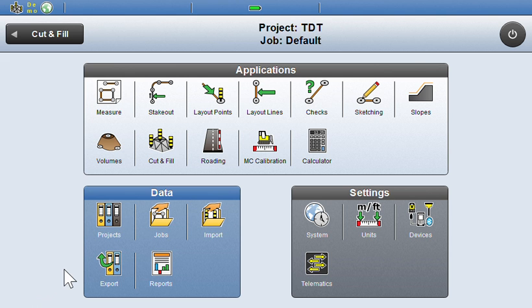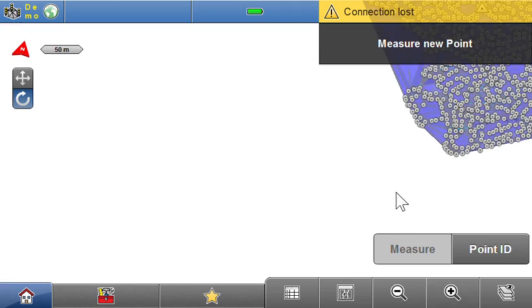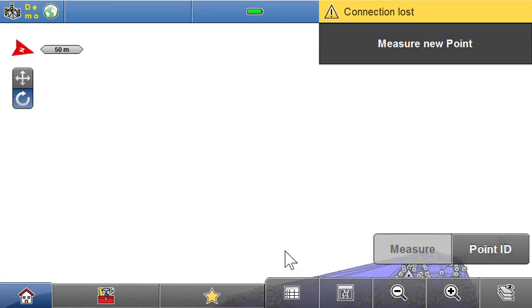Back home, if you want to take a look at what you have, you can go to cut fill and zoom in.